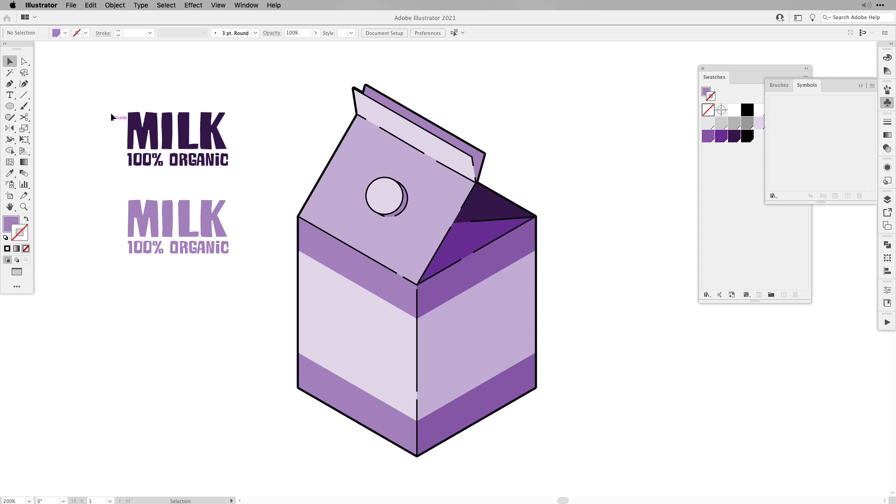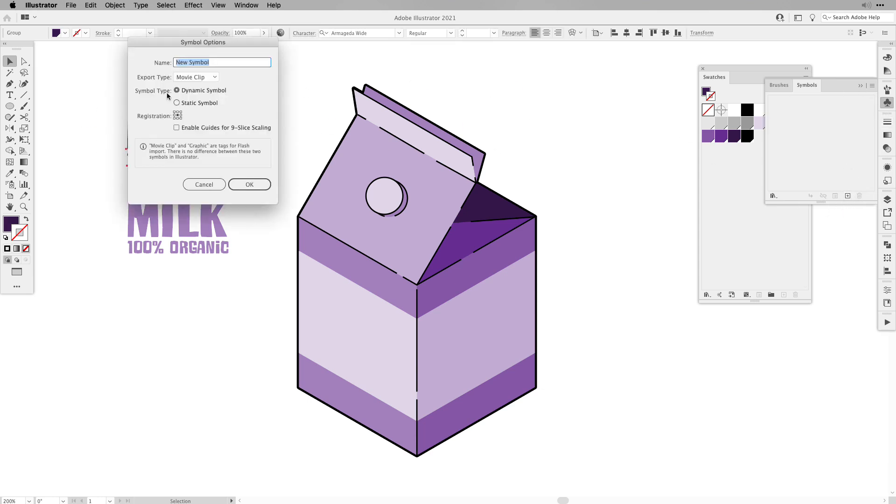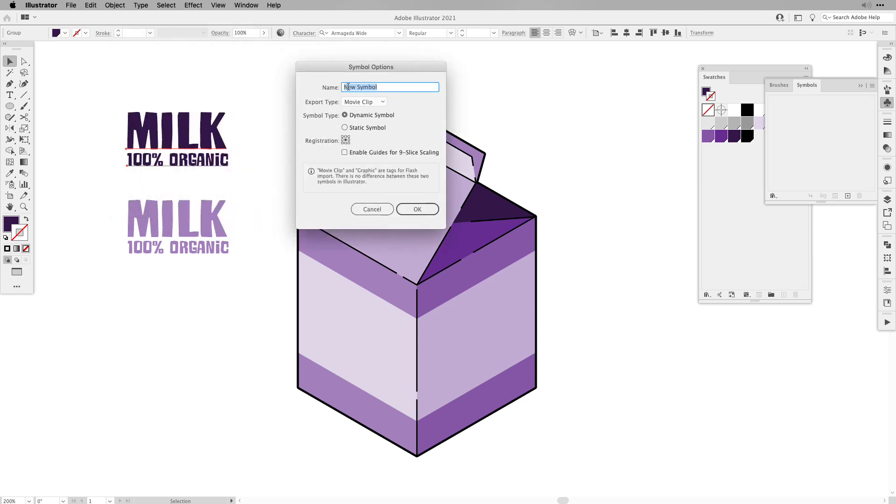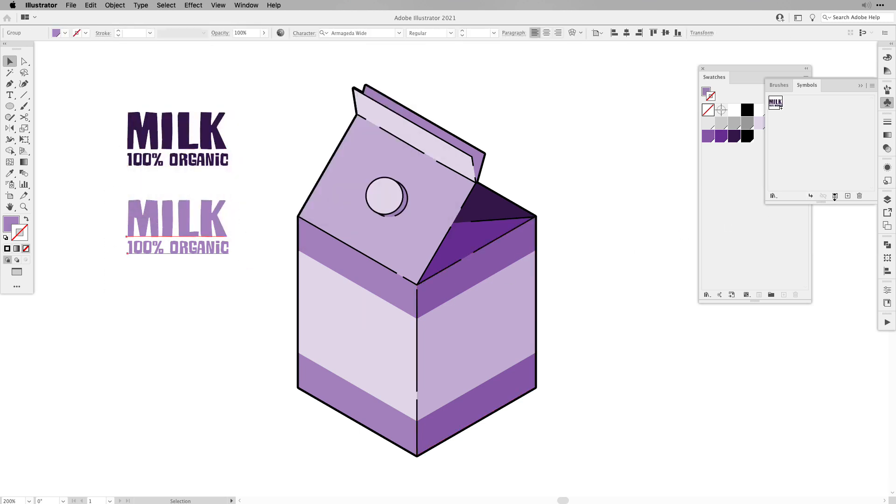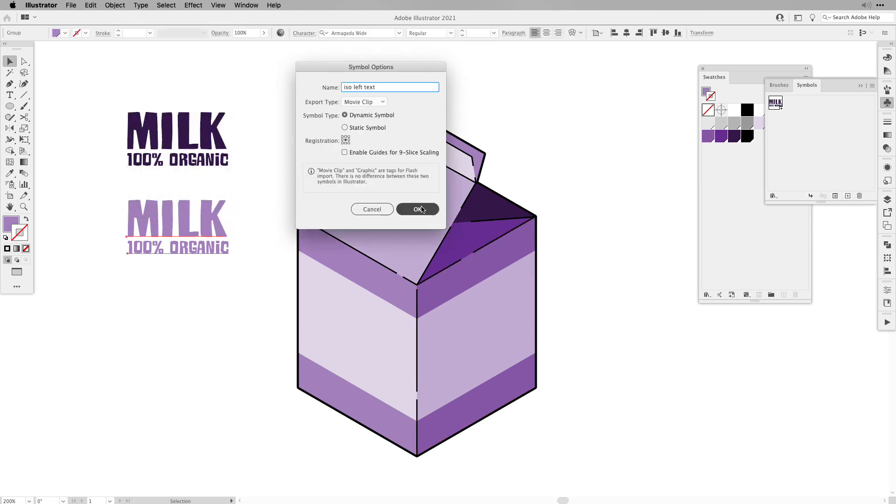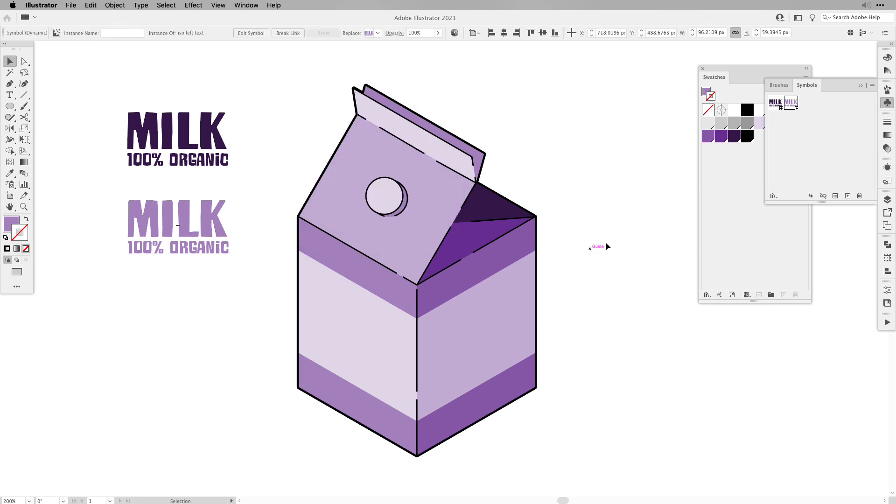So open up your symbols panel, and then select the shapes, and then click the plus sign. Give it a name right away so you know what it is, and repeat the step with the other element, and then click OK. Make sure that you keep it as a dynamic symbol.